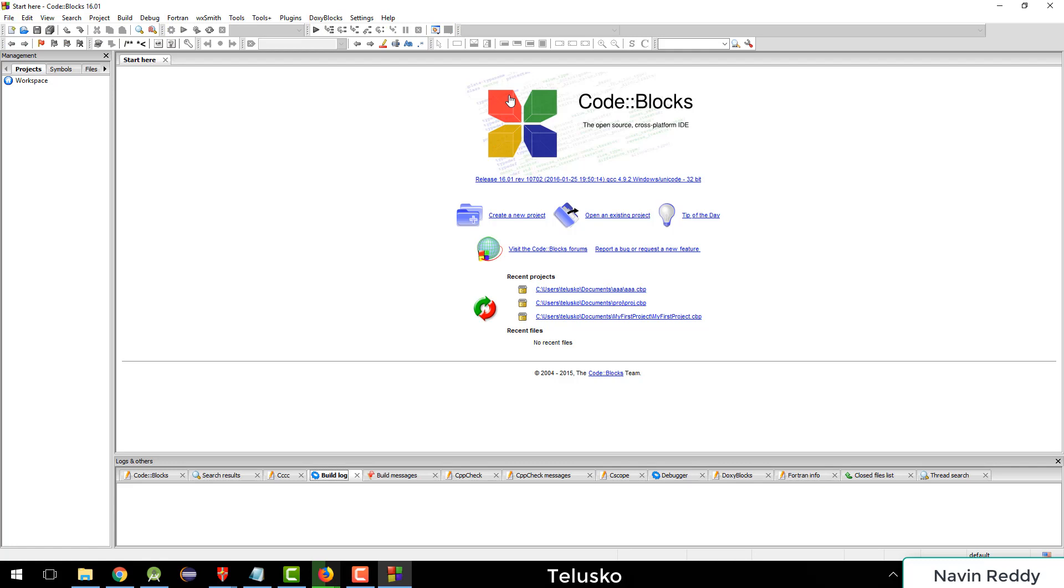If you have worked on different IDEs before, example if you have worked on Eclipse or Visual Studio or NetBeans, this will look familiar to you. We have a section here which is workspace or the projects where you can create your projects here. And this is the place where you can edit your code. This is where you will get the output. If you are building, you can see the log files and different stuff.